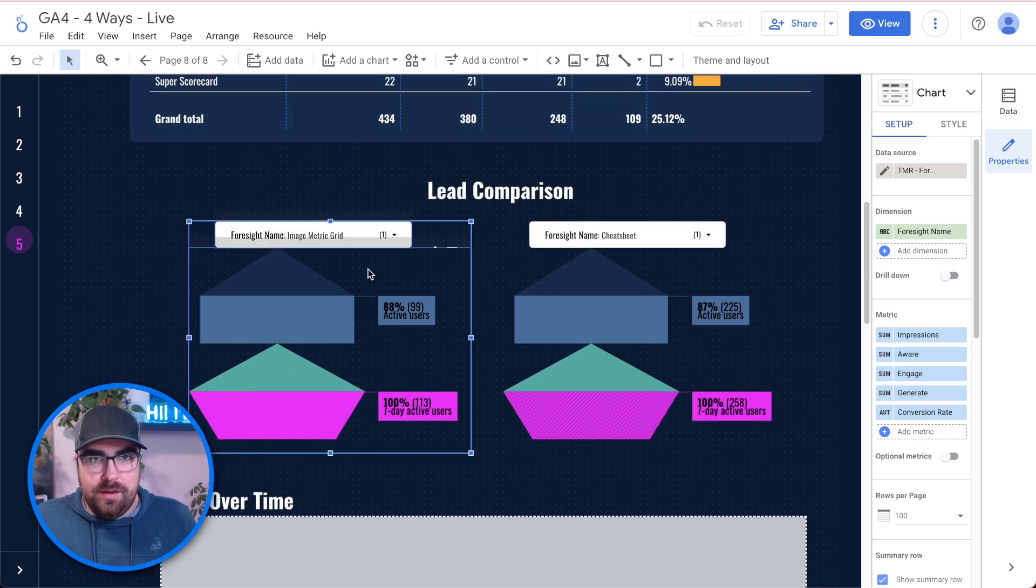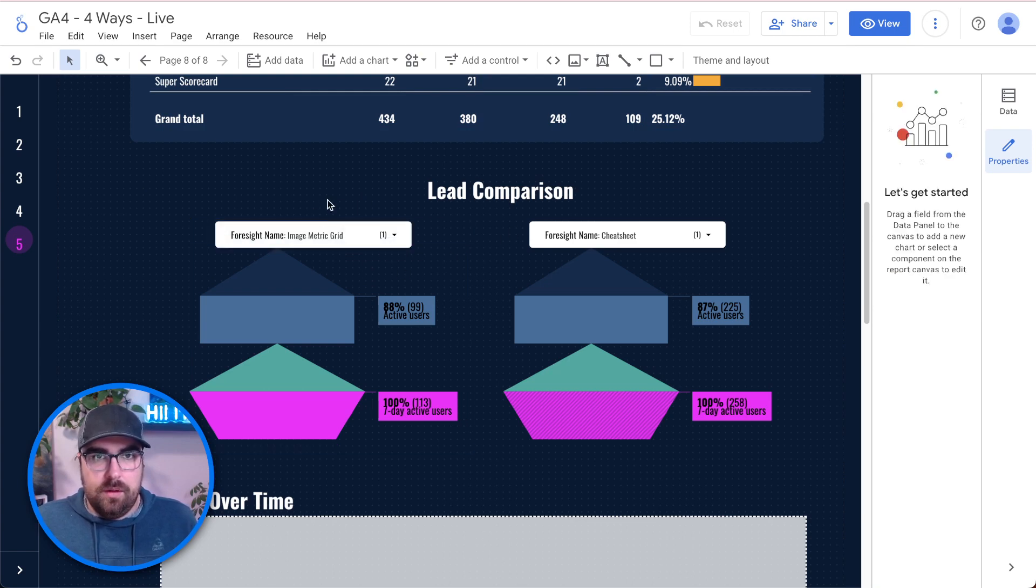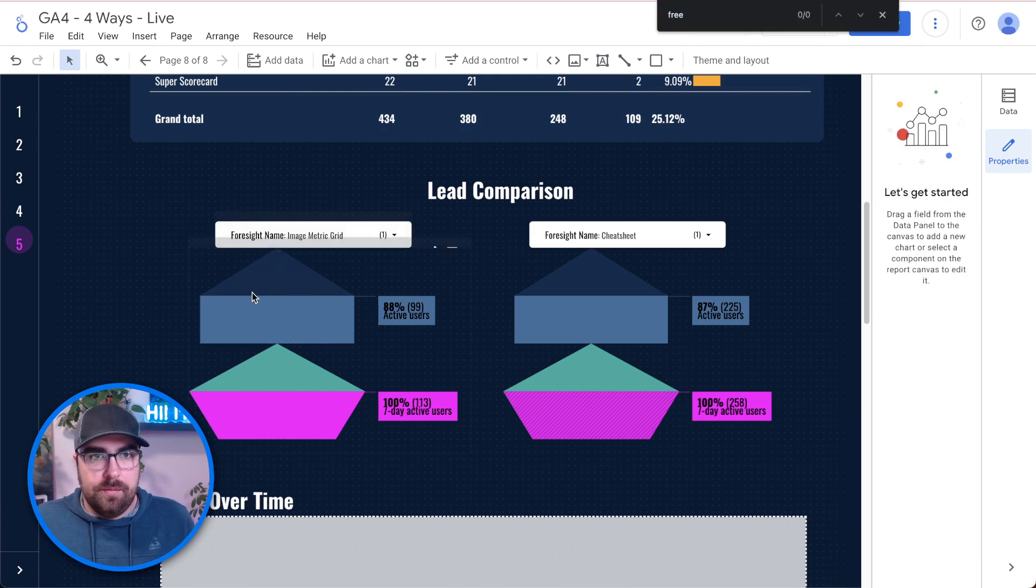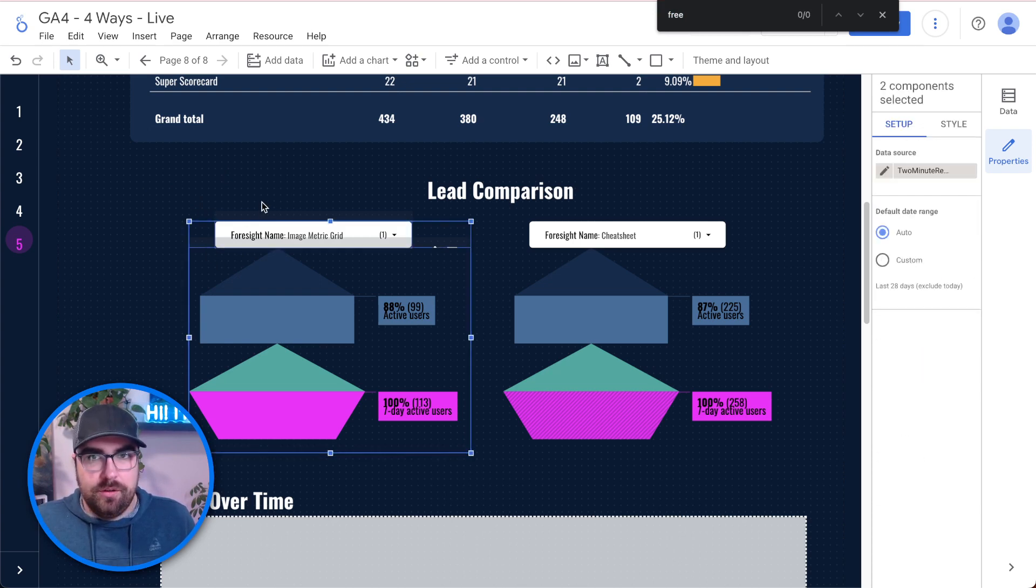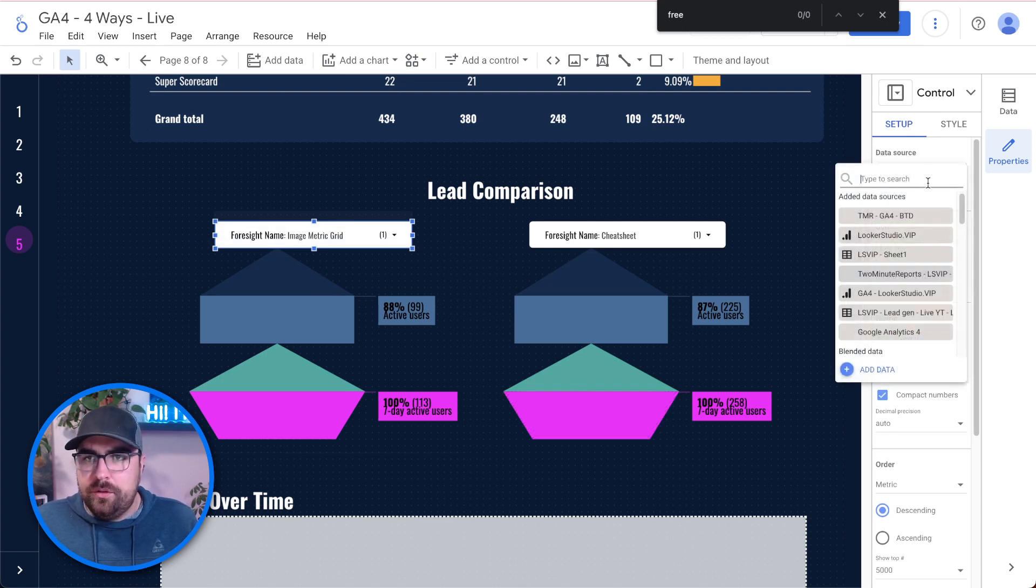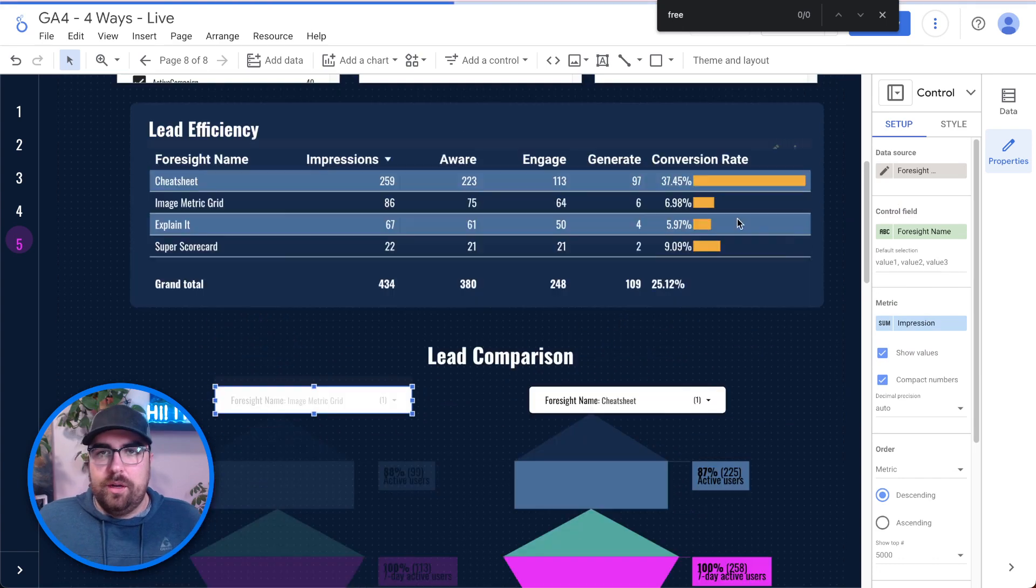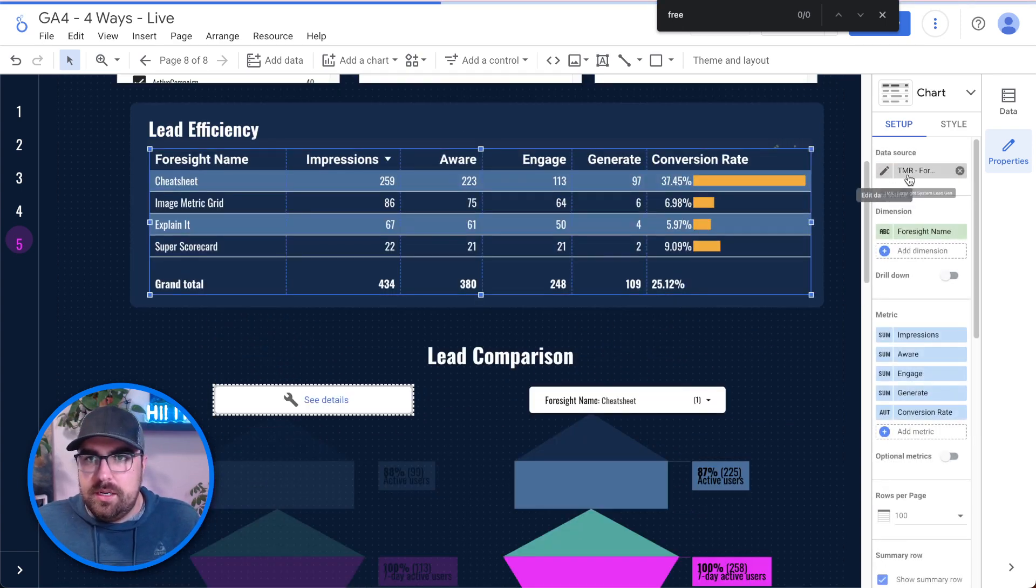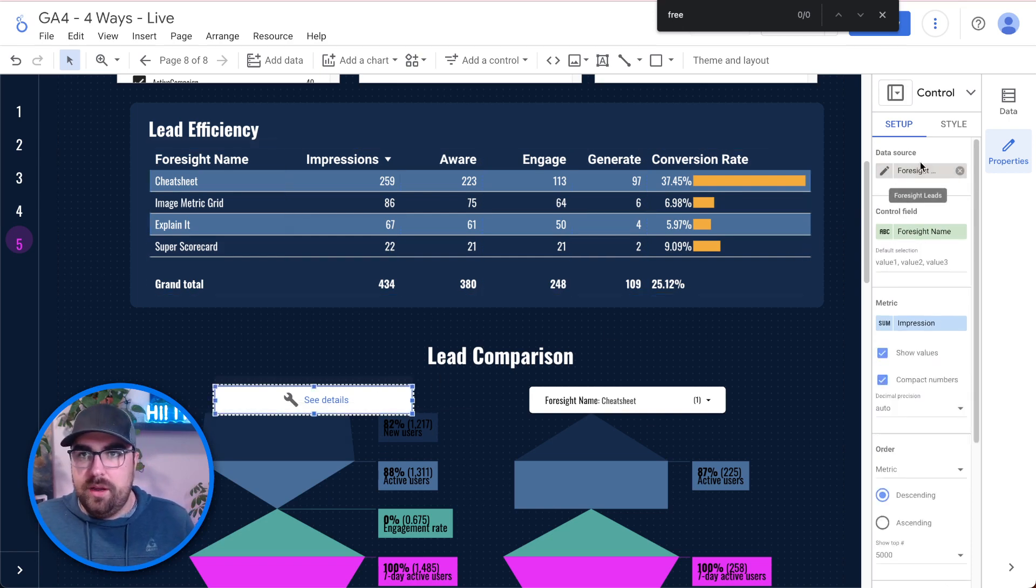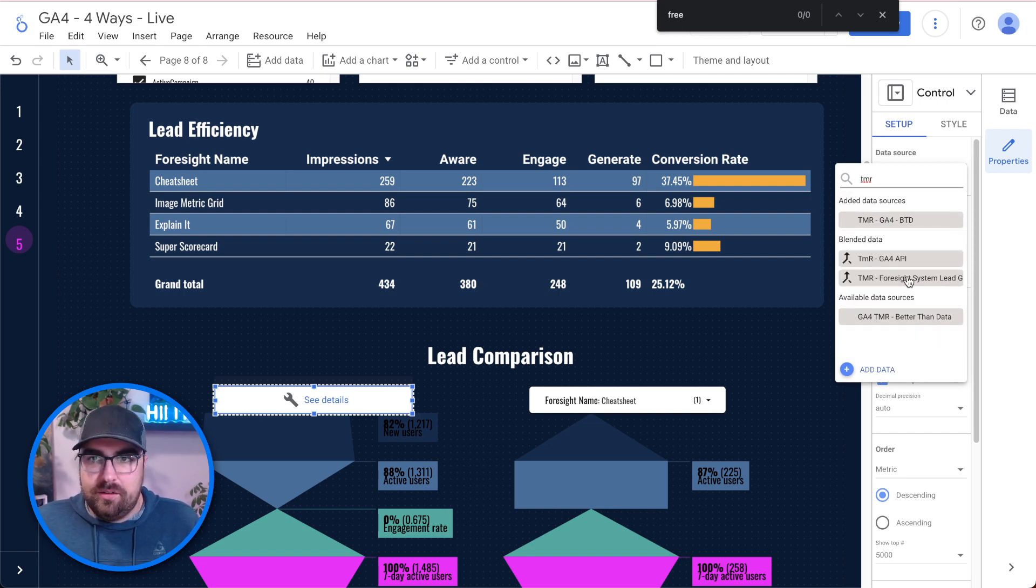Now we're going to do the same thing down here. We're just going to click on this. I'm going to click on this and hit command shift G to ungroup them. And it really doesn't want to go. Command shift G should ungroup them. There we go. And all we want to do is hop this into our TMR foresight system lead gen is what I called it. Let's just find that. TMR foresight lead system. As you can tell, when you're working on a lot of reports at once, it can get kind of wild.